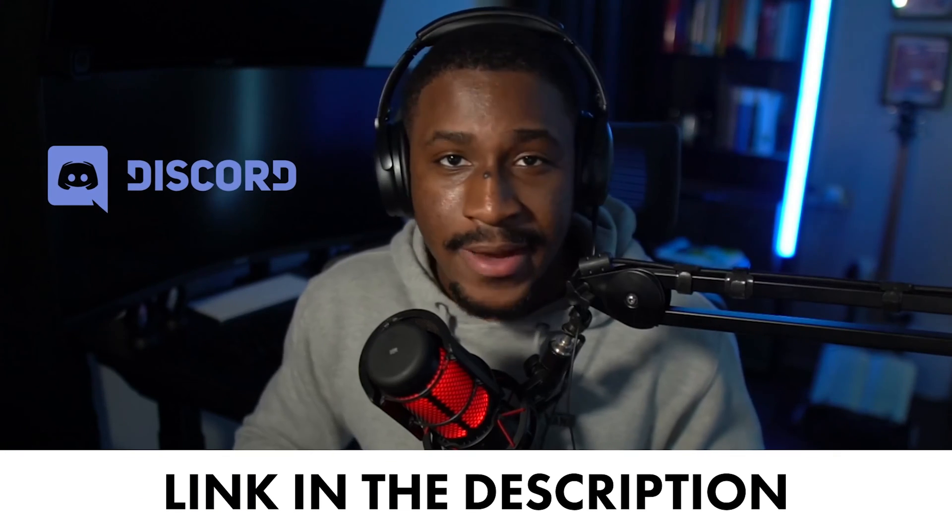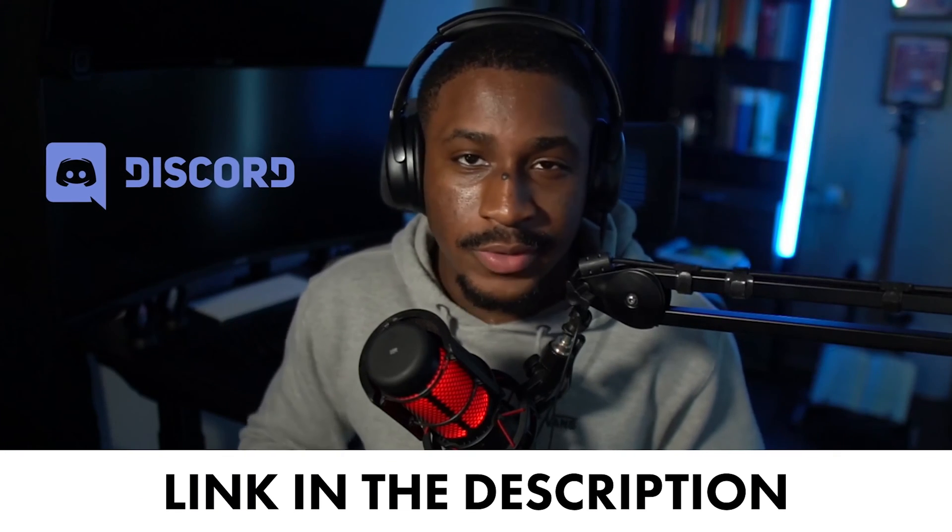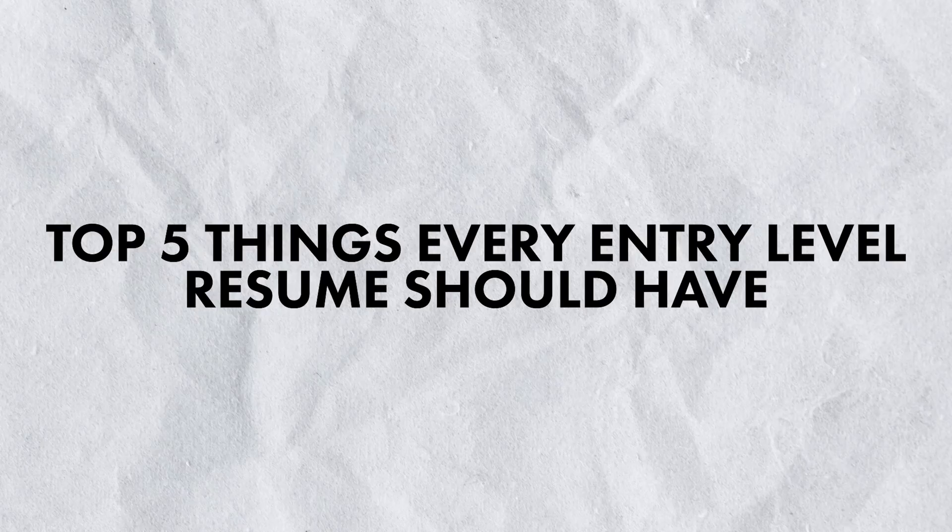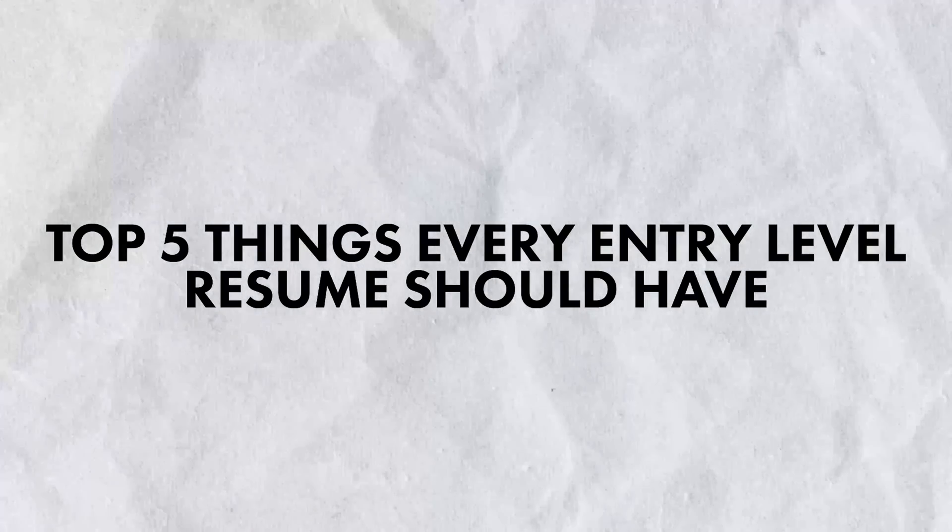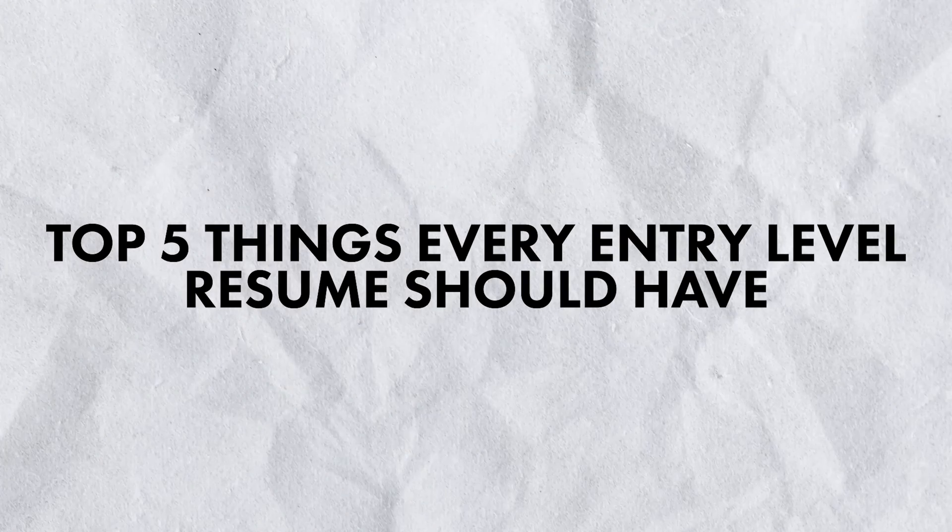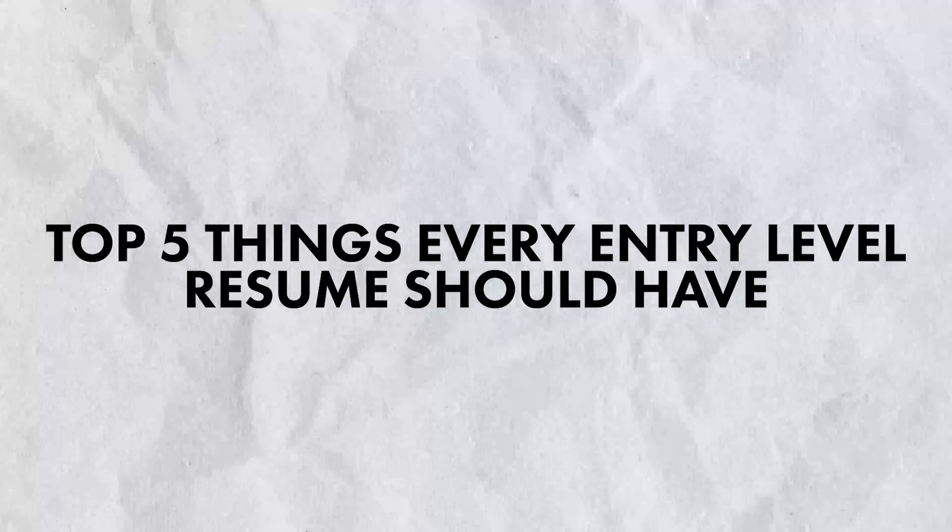Having reviewed hundreds of resumes from my cybersecurity discord, I've seen my fair share of good and bad resumes. With that in mind, I've designed the most optimal resume that is very well tailored for cybersecurity professionals at the entry level as well as college students. And in this video, I'm going to be going over the top five things that this resume has that every entry-level cybersecurity resume should have.